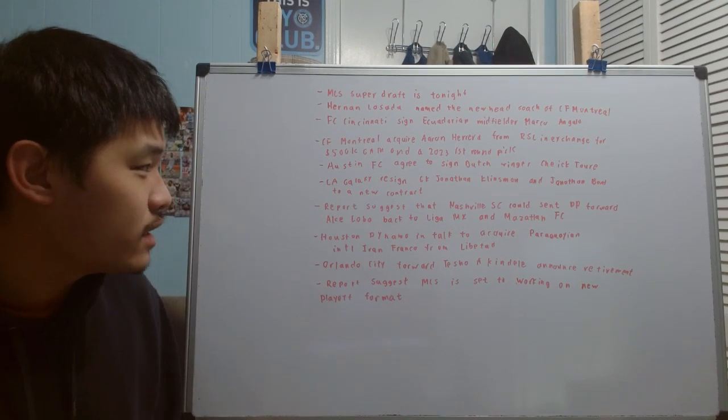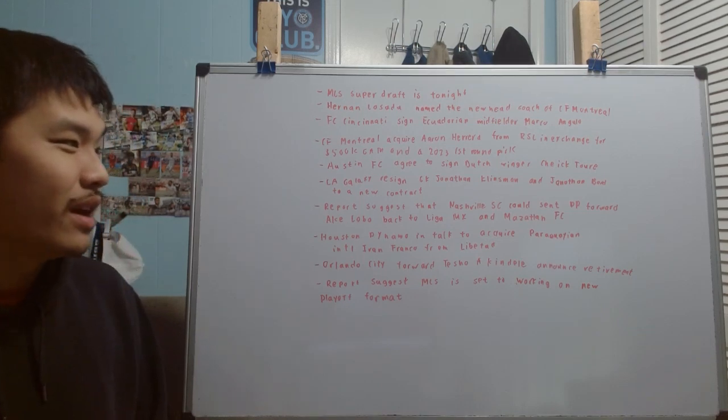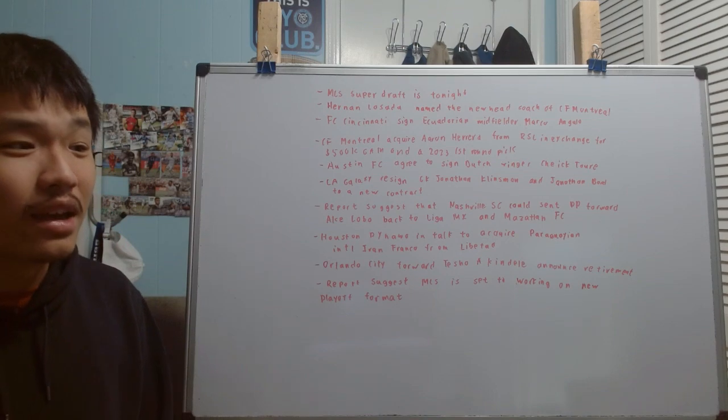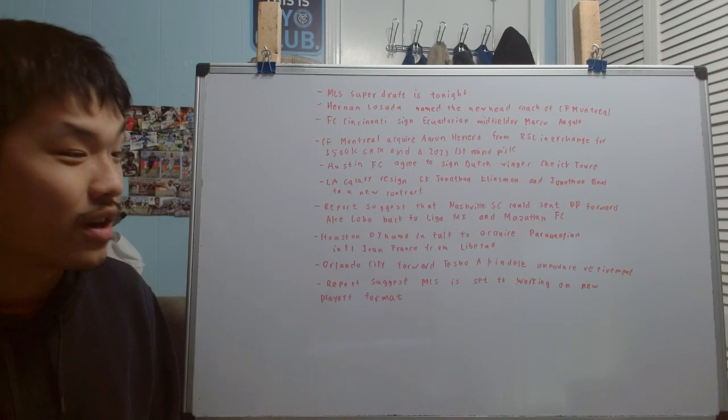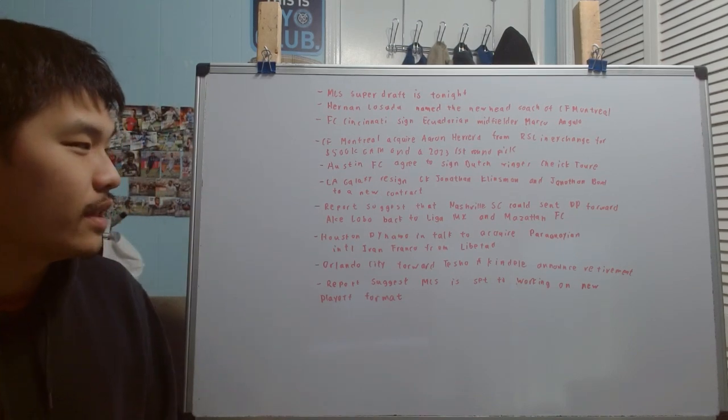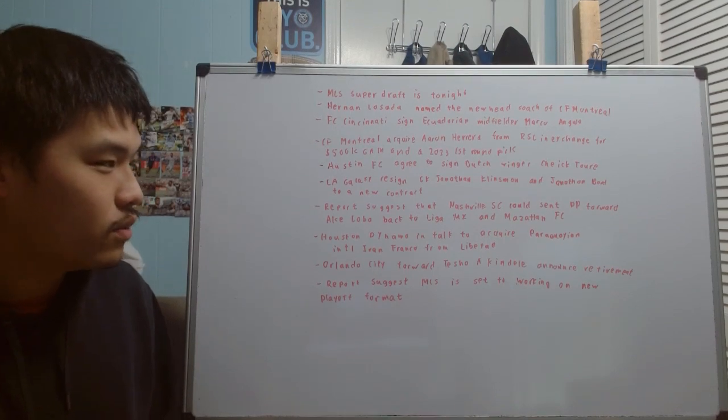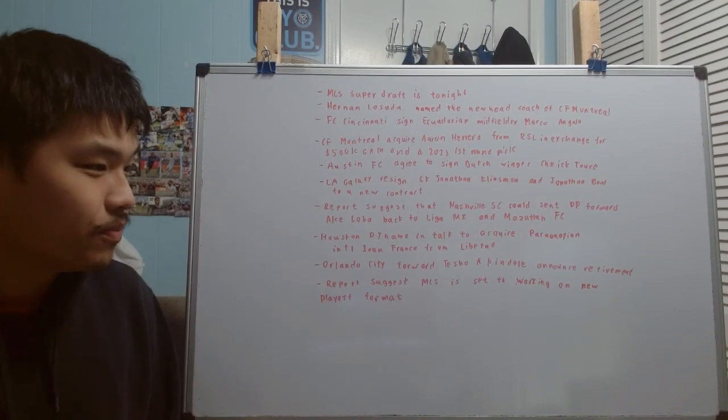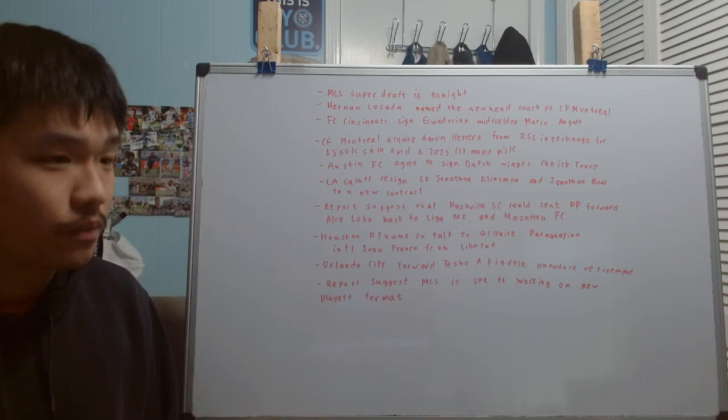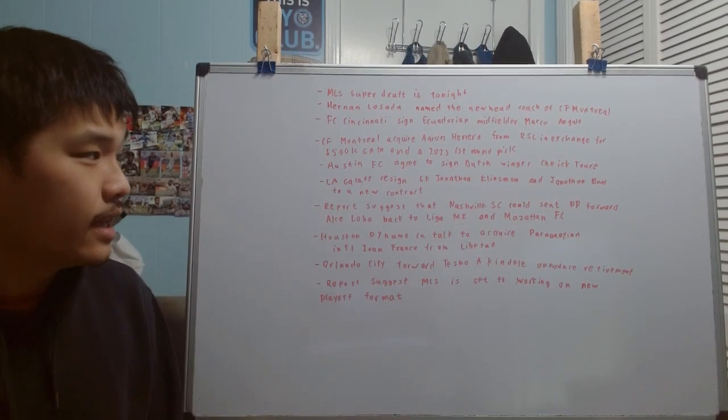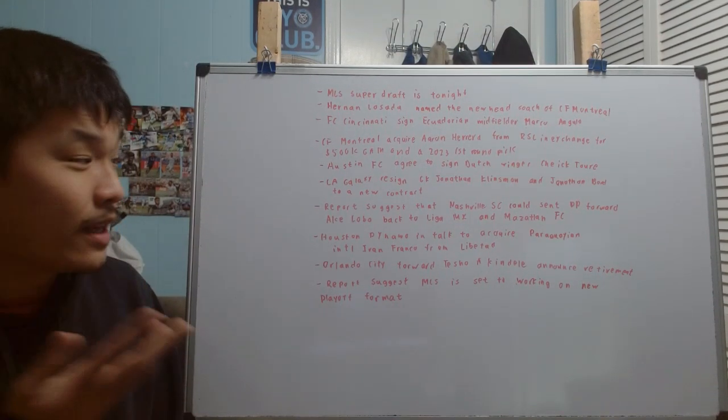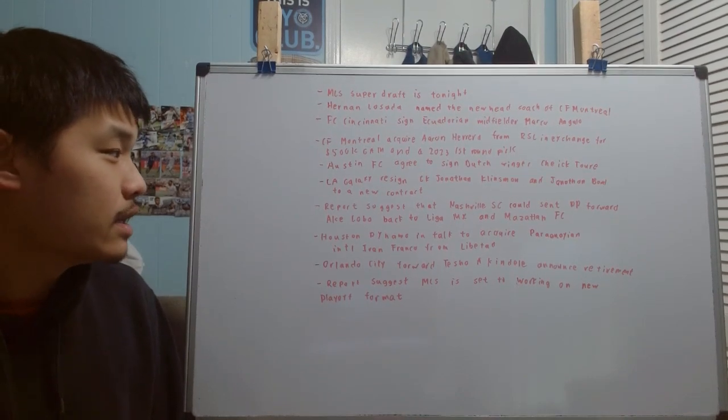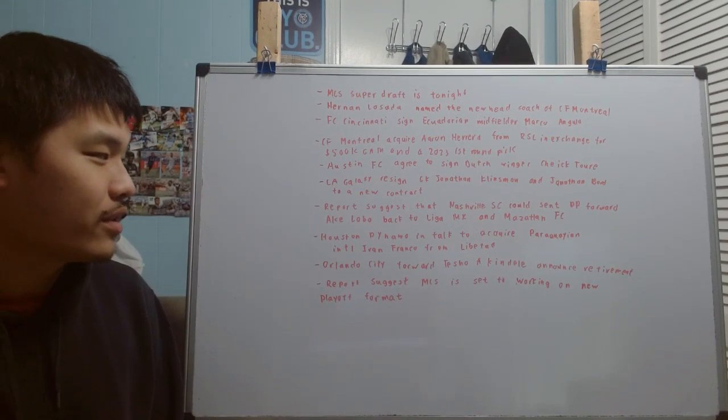The LA Galaxy have re-signed both of their goalkeepers to a contract, both Jonathans. I think the Galaxy is the only team in MLS that actually have both their starting and backup goalkeeper with the same name. They re-signed backup goalkeeper Jonathan Klinsmann to a new contract, and they also re-signed their main goalkeeper Jonathan Bond to a new contract. There's really not much to complain about. Jonathan Bond is one of the best goalkeepers in this league, and Jonathan Klinsmann can definitely step in and be a decent backup goalkeeper.